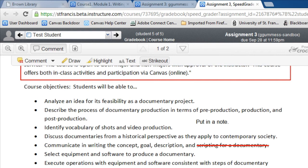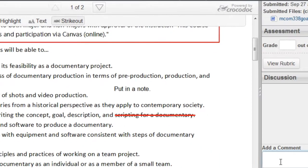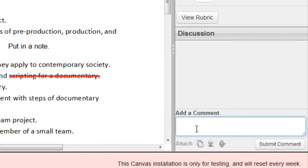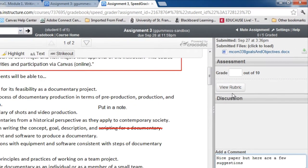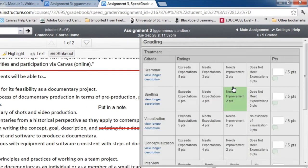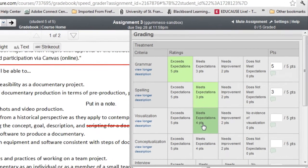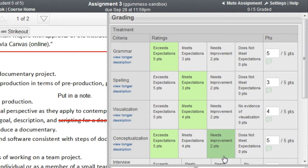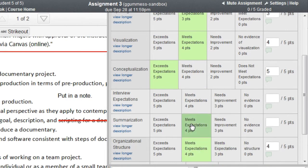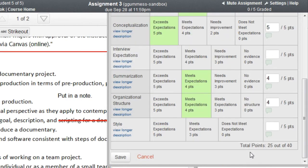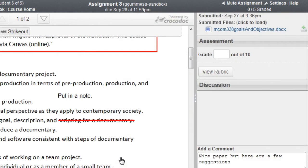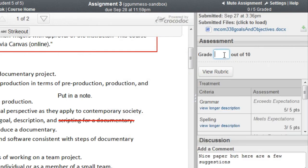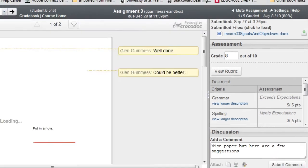And then you can also make a comment over here as you usually do. Nice paper, but here are a few suggestions. You can also, just as you did before, use a rubric to go around and mark a paper up as to its score and then enter that score in the field.